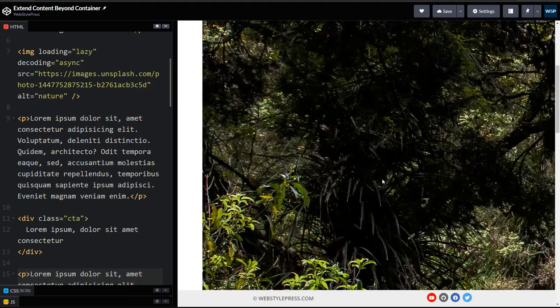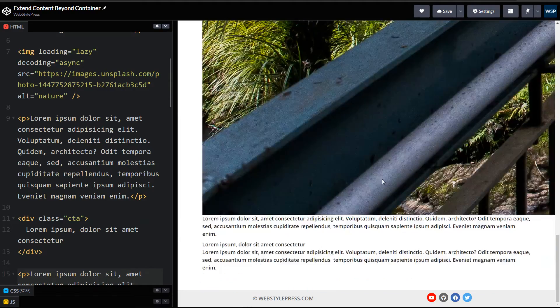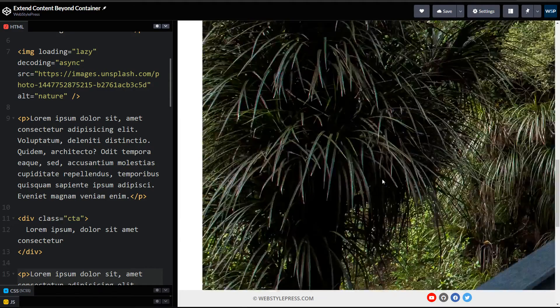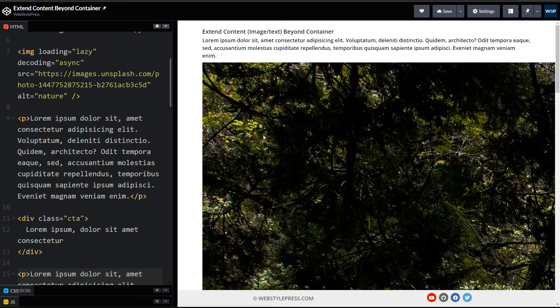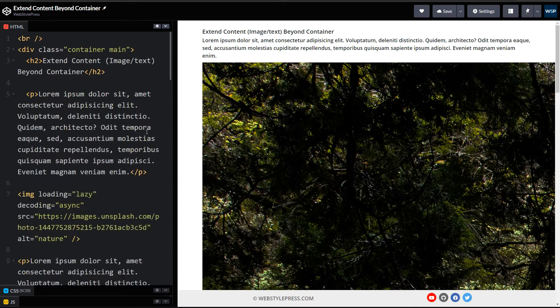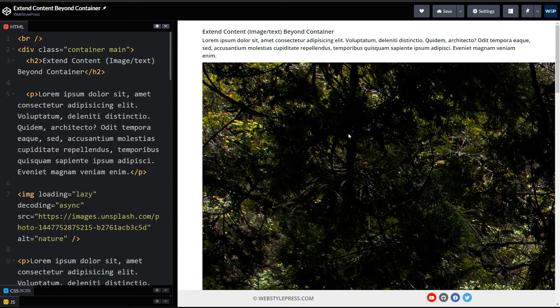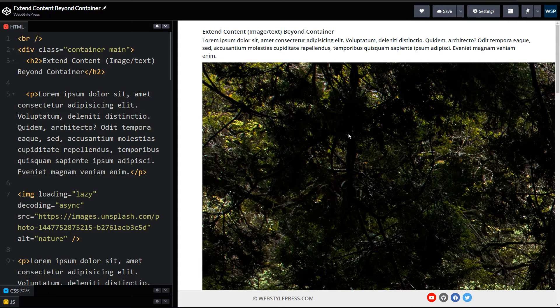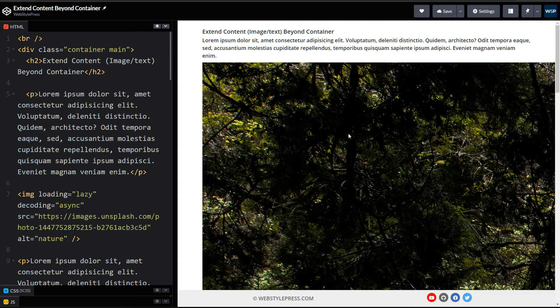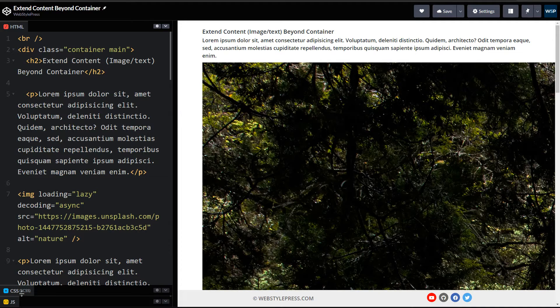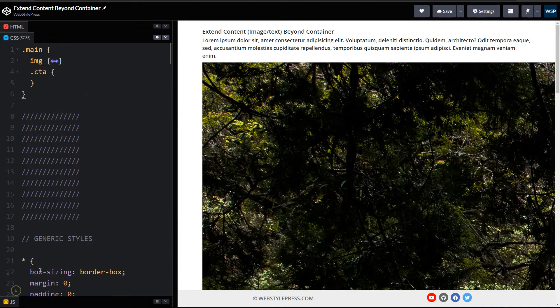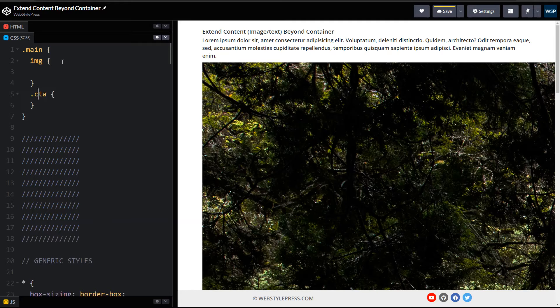This is a very large image and everything is inside container. We want to extend this image and our call to action area beyond container. We want to use full width for these two.